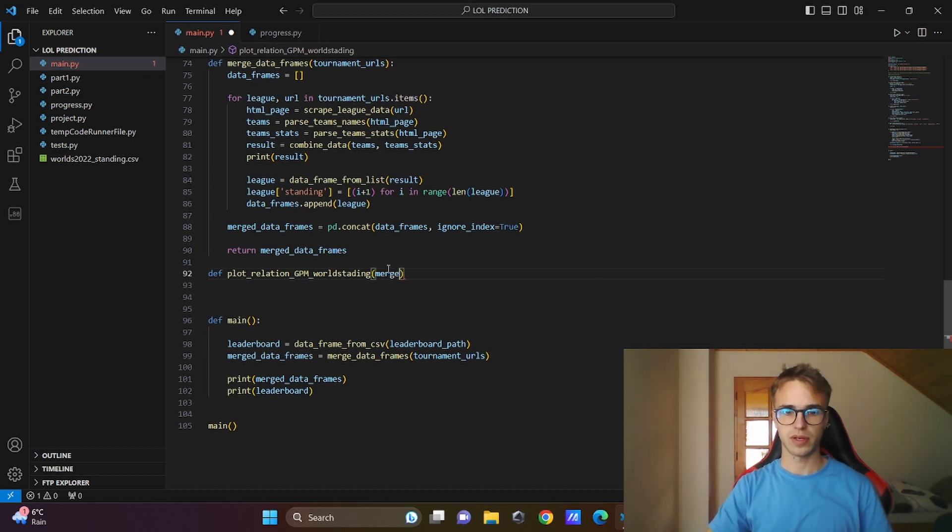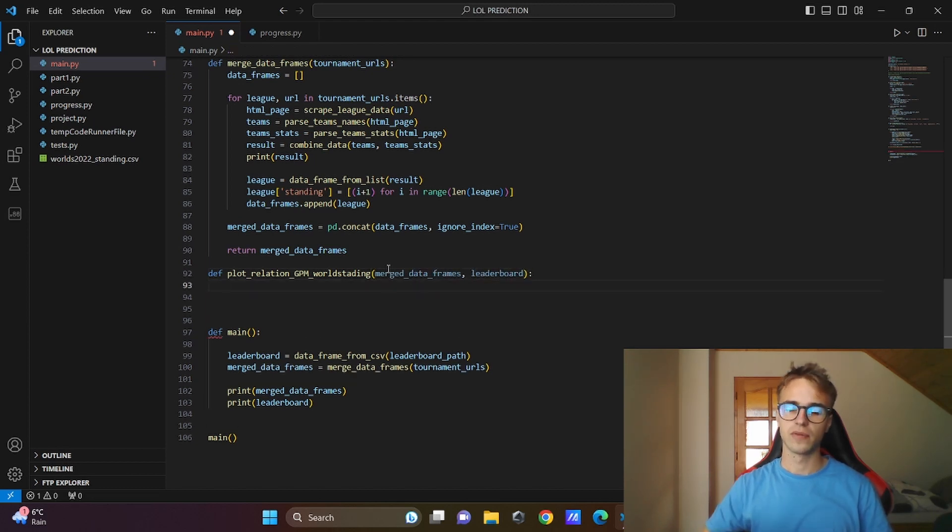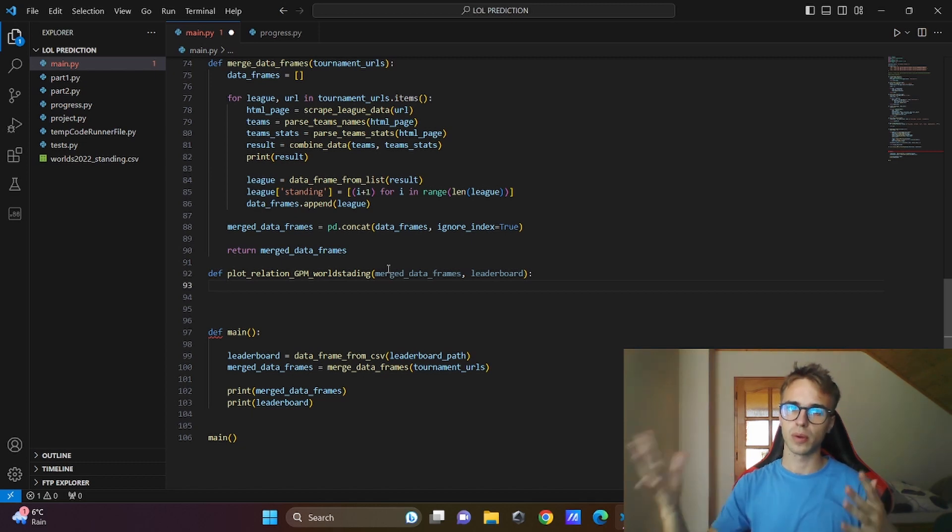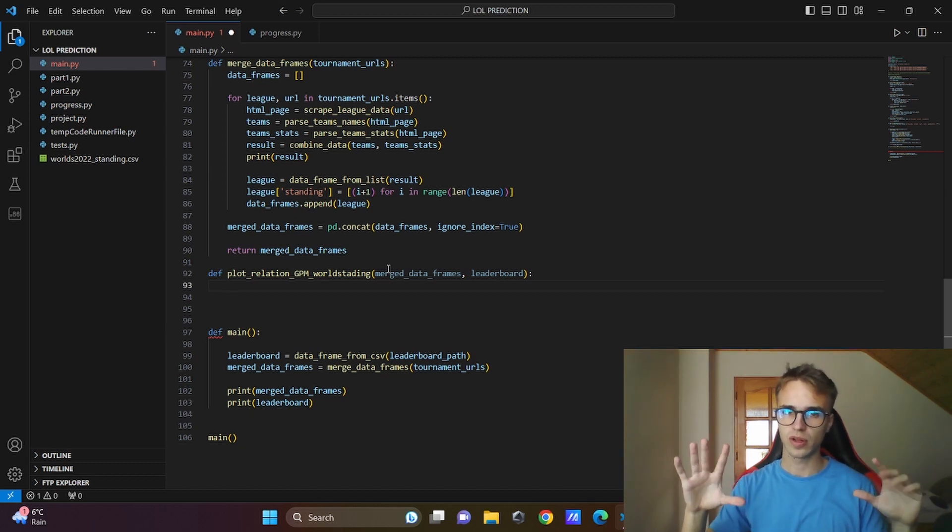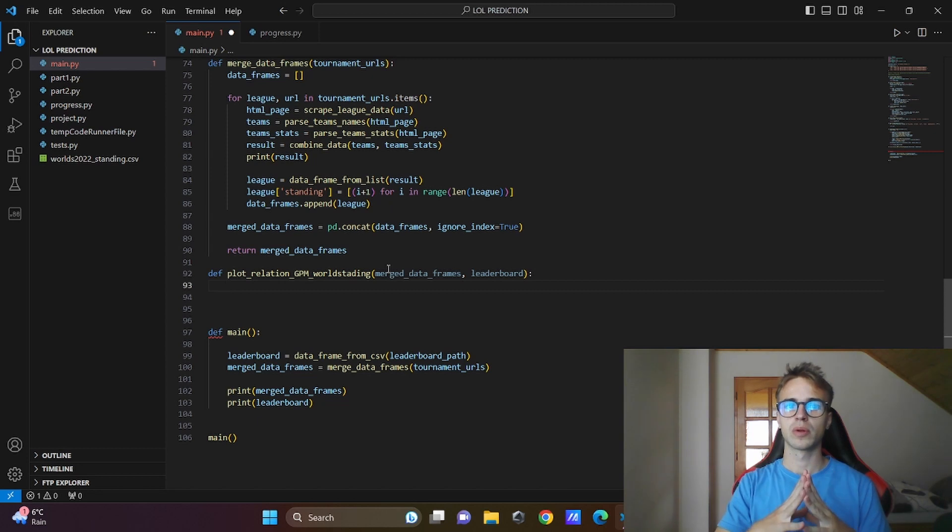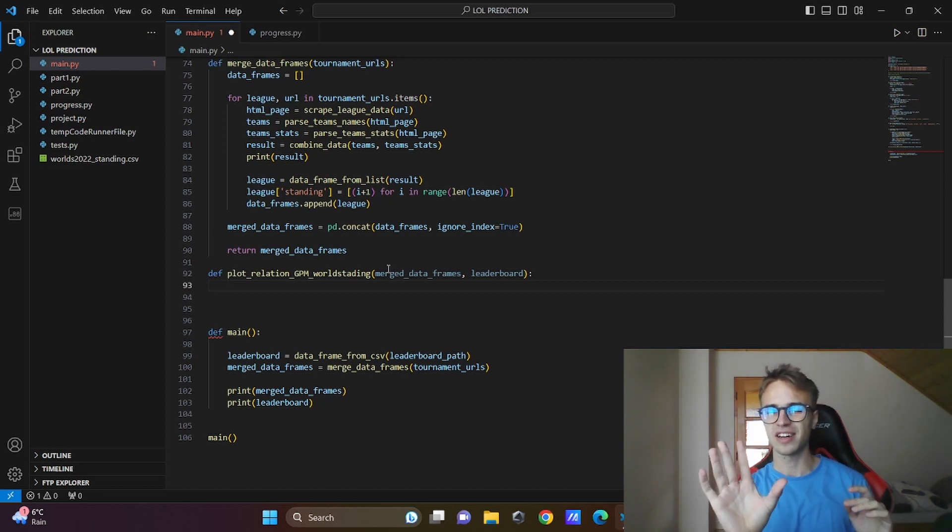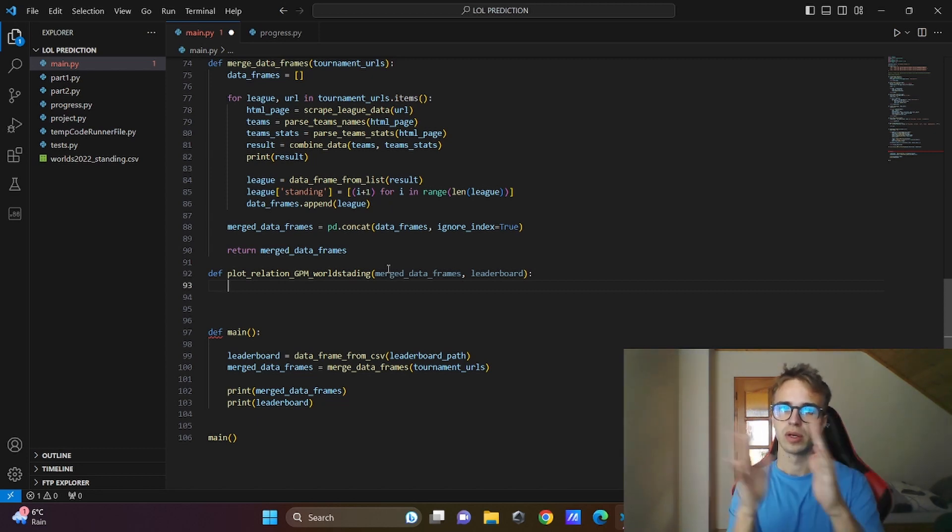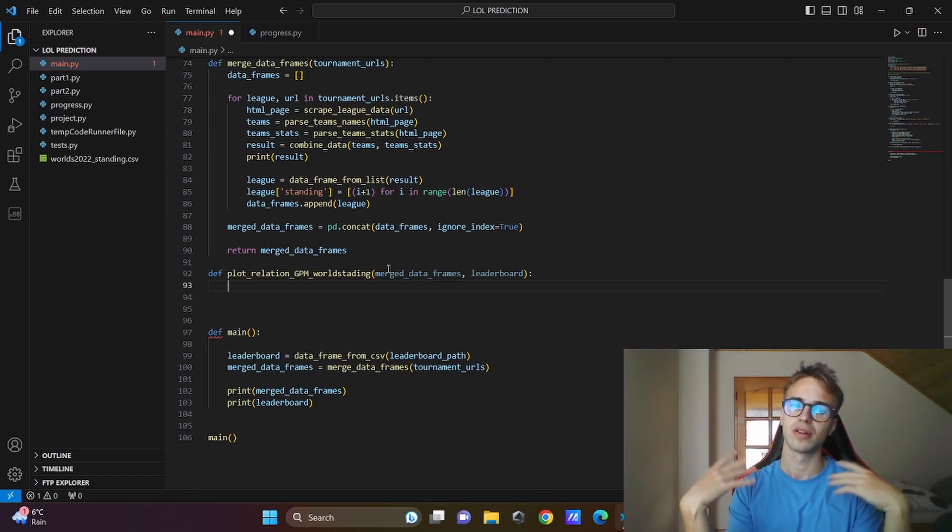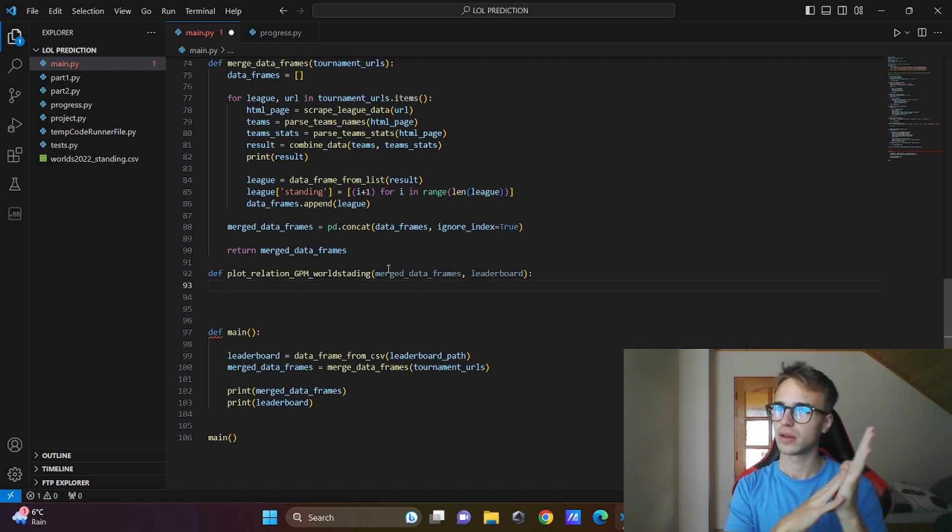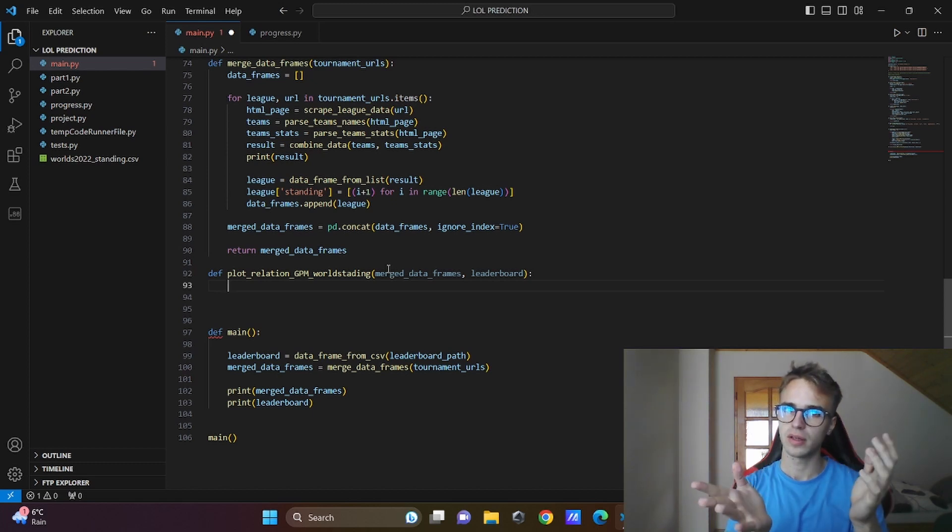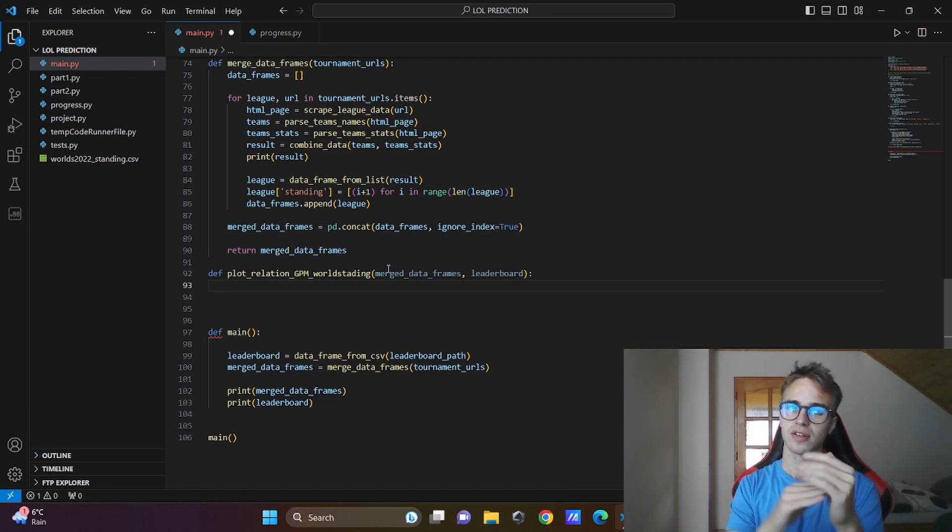The first thing we will do is find the common teams between those two data frames, and then we will extract only the necessary columns, then we will glue it together into one data frame and then we will do some magic. I will show you. And the last thing will be divide the final data frame into x-axis and y-axis and visualize the correlation between these two columns.